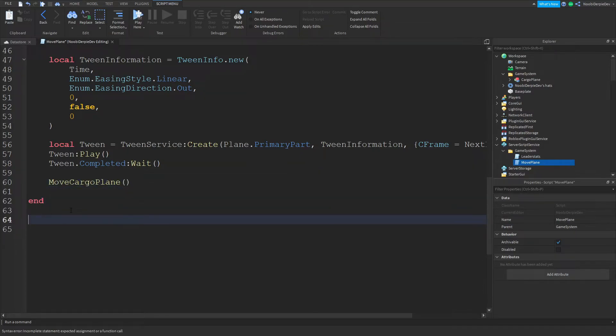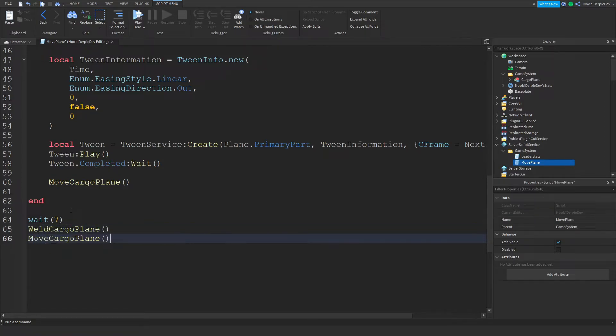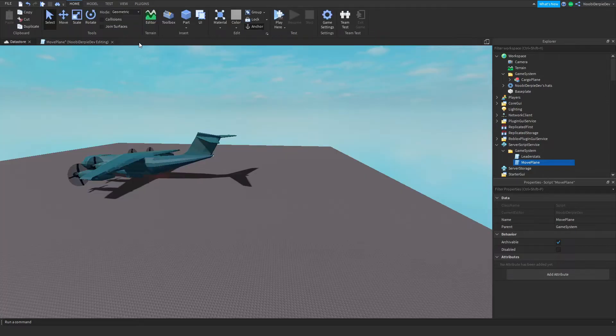To initiate everything, call moveCargoPlane(). Add a wait(7) so you have time to join the game, then call weldCargoPlane() and moveCargoPlane() to start the sequence.